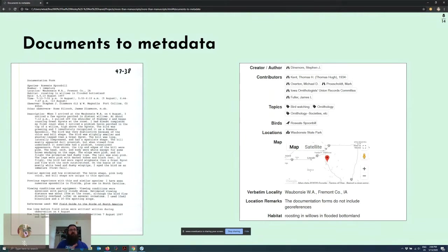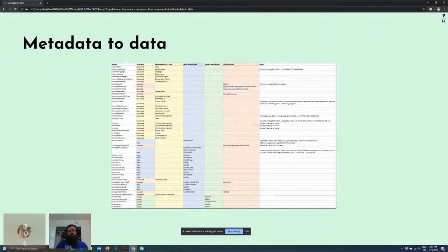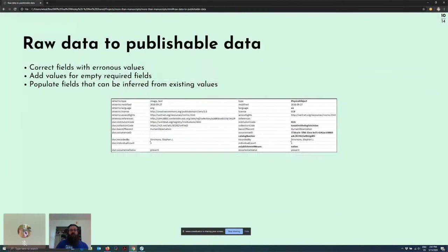Pictured here you can see the original documentation form for the roseate spoonbill sighting alongside part of the metadata as displayed on the Avian website. Once we had the data in our databases, we still had to export it and separate the scientific data from the digital collection metadata. Pictured here is a portion of a spreadsheet I made, working off Paloma's earlier work, detailing what fields in our database map to what Darwin Core fields, along with various notes for the export. Aaron Anderson, the project's manager and co-principal investigator, and I worked with the web development team to export the data as Darwin Core. After nearly two years of work, we finally had our scientific data set — well, almost. We still needed to publish it.